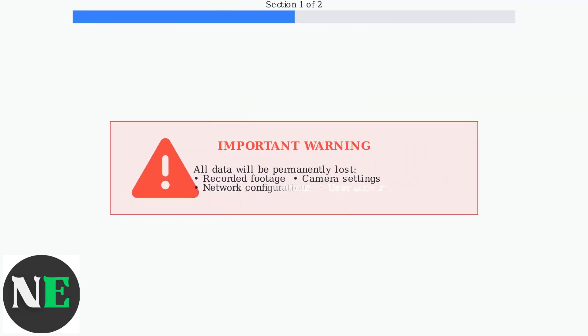Important warning: all data will be permanently lost during a factory reset. This includes camera settings, IP addresses, port configurations, and all user accounts. Make sure to back up any important footage before proceeding.